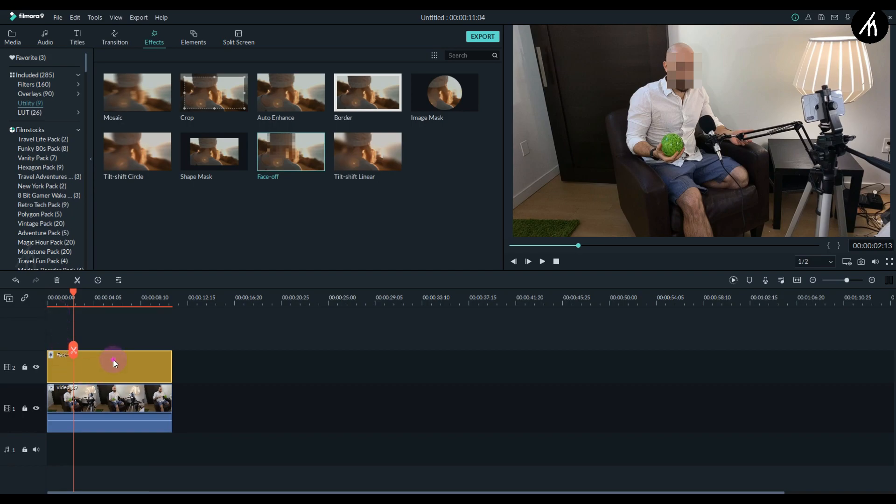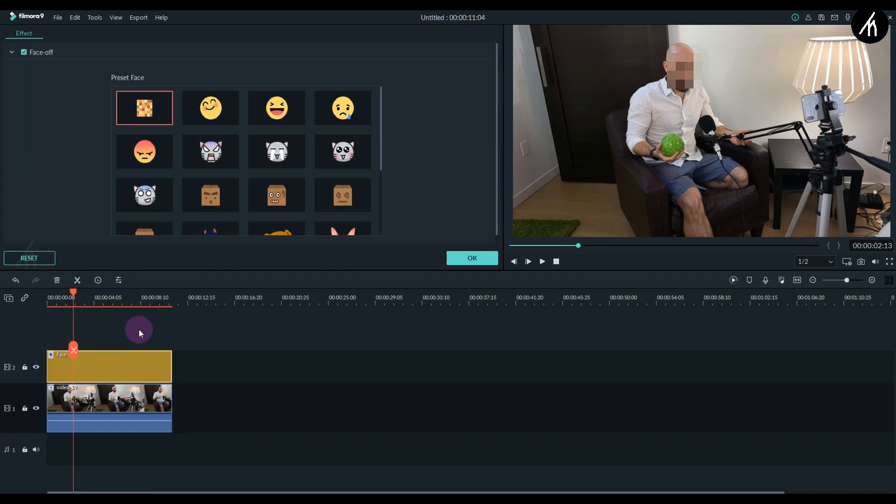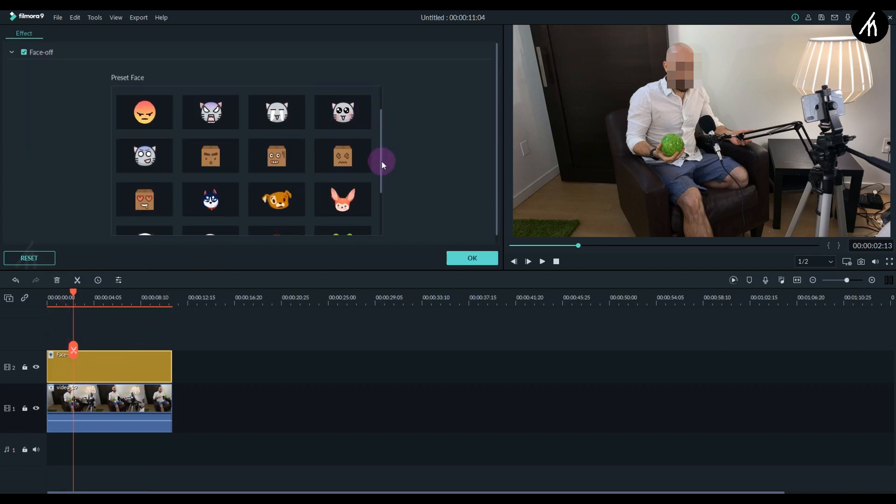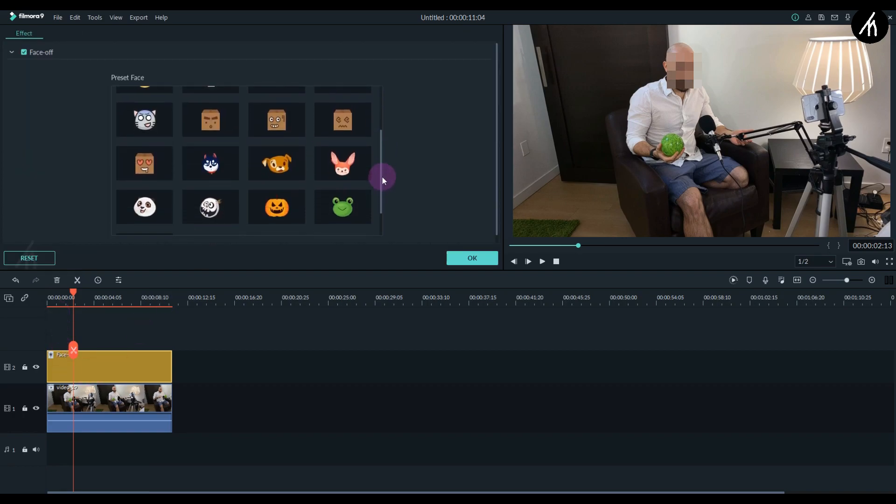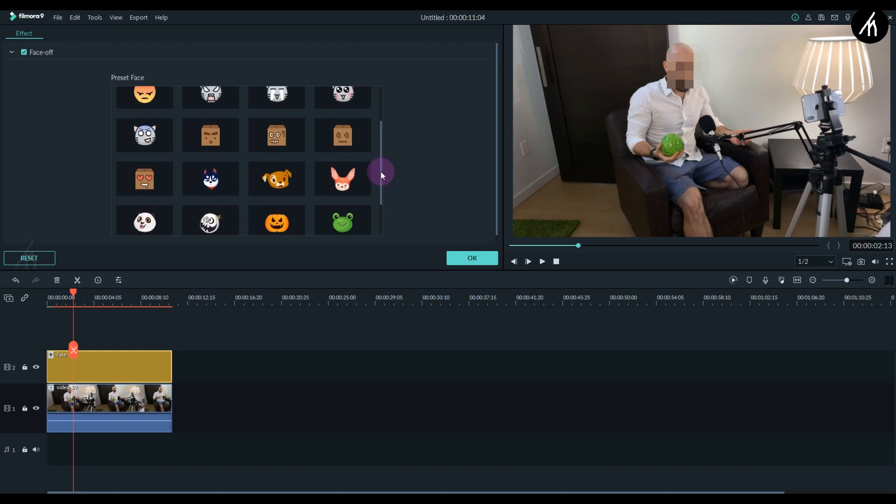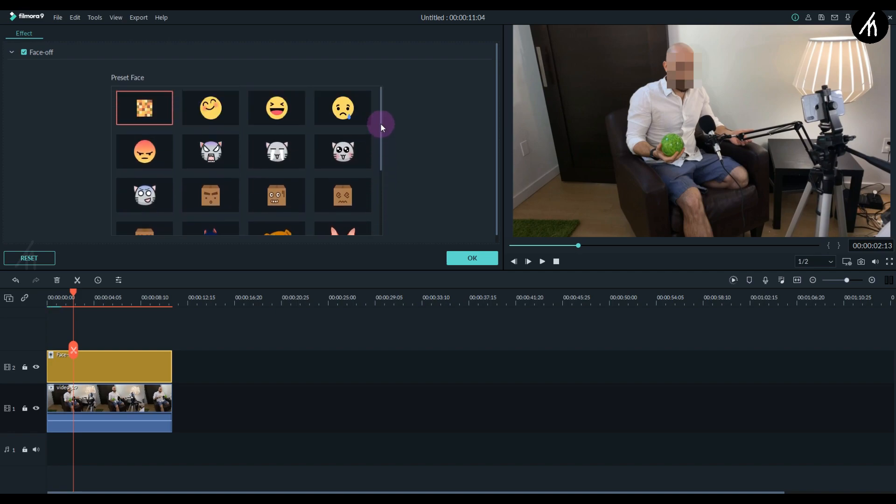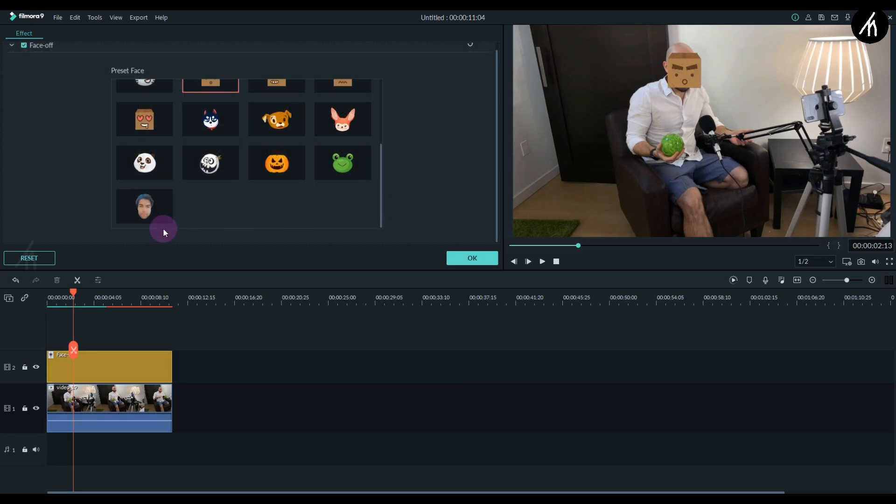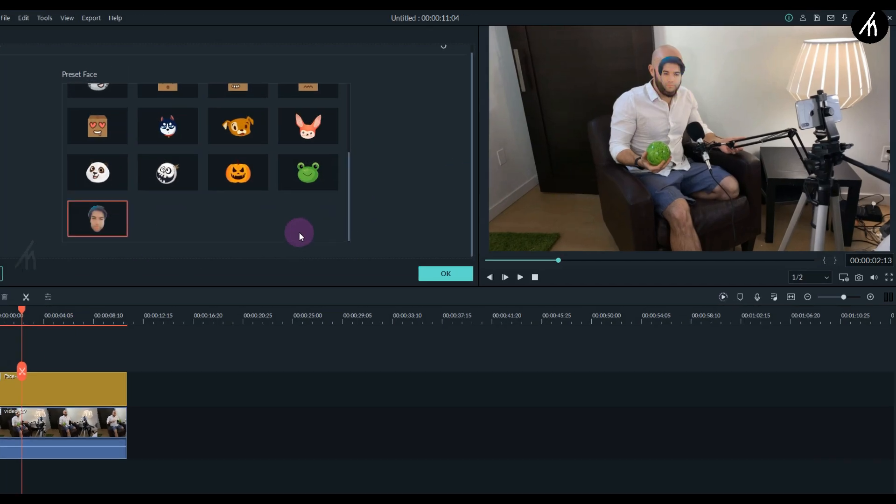Okay, so if you double click on the filter, then you will see these other faces to apply instead of the blur effect. Well, it's cool that Filmora has included these. But you know what, if you want, you can also apply your own face instead of these faces. As you can see, it is also tracking my face perfectly too.